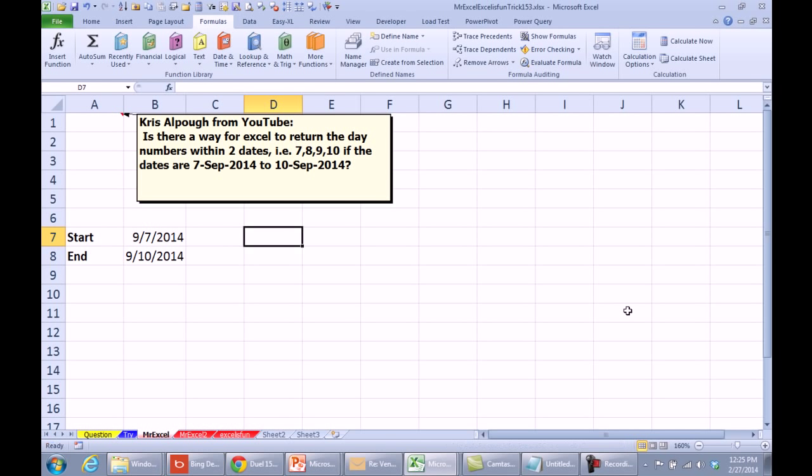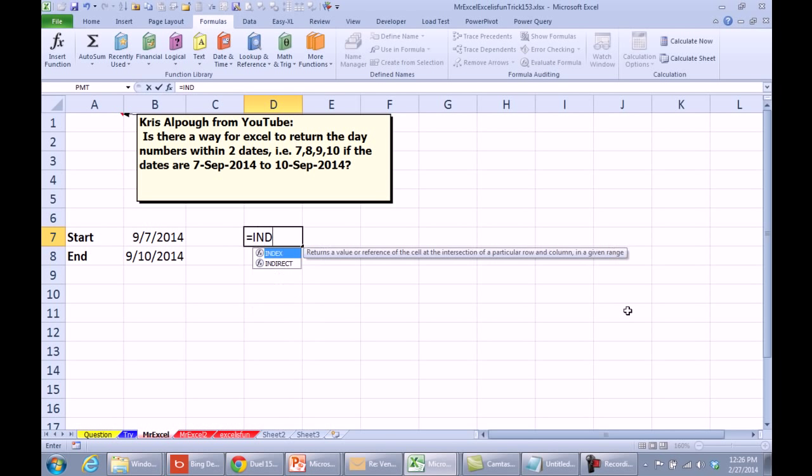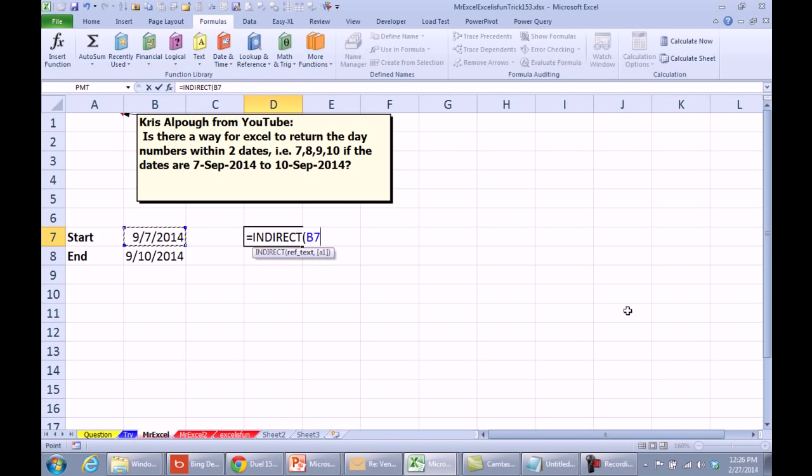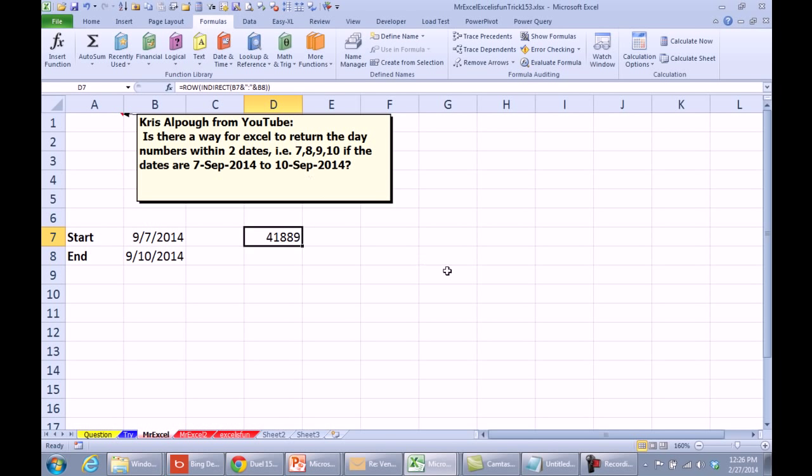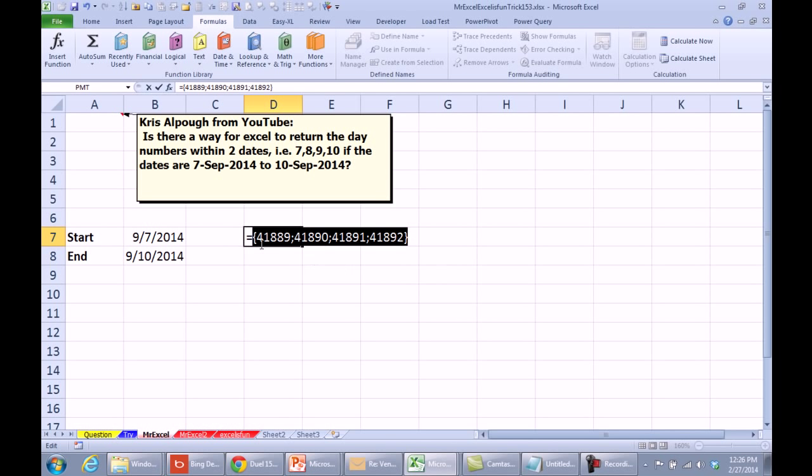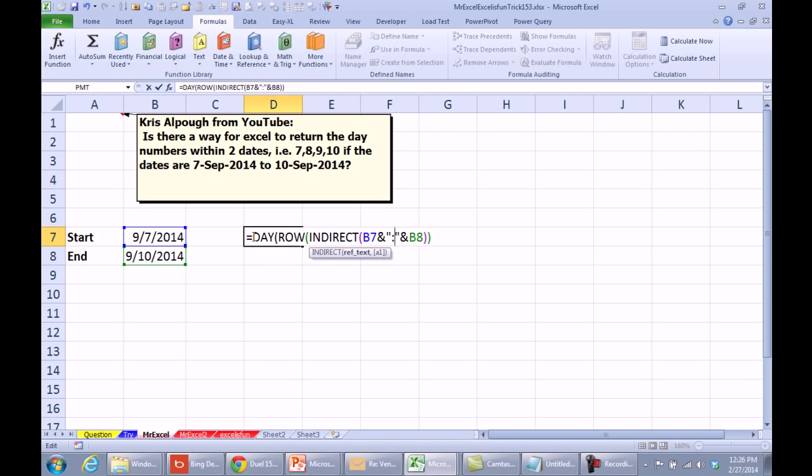All right, the one trick I have that takes two dates, a start date and an end date, and coerces an array out of that, uses the indirect of the first date, joined together with a colon, and the second date. You know these dates are actually stored as serial numbers, somewhere up in the 40,000 range, so this is saying we're going to point to these rows from the first row to the second row, and then I have to wrap that in the row function.